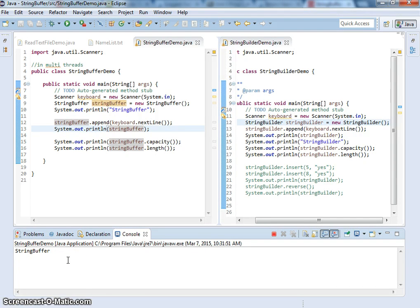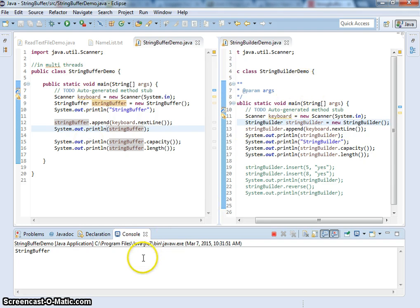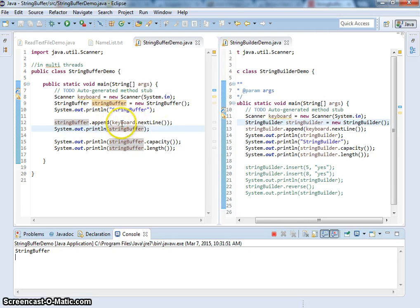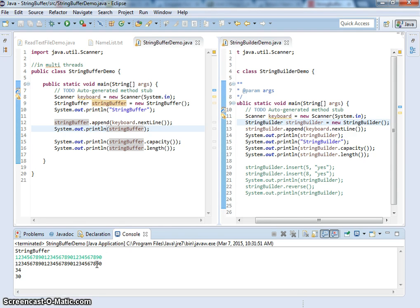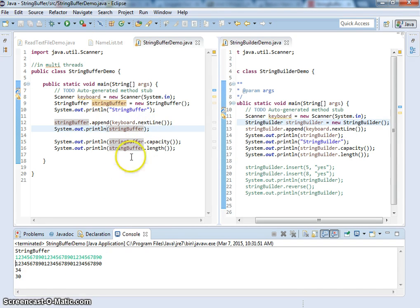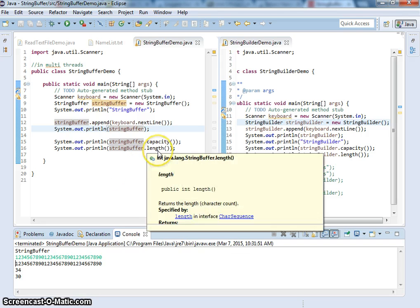Alright, show you the difference between StringBuffer and StringBuilder. So, we read in from keyboard. Let me read in from keyboard. I just put 30 characters. So it's going to show the capacity as 34. Alright, and the length is 30.